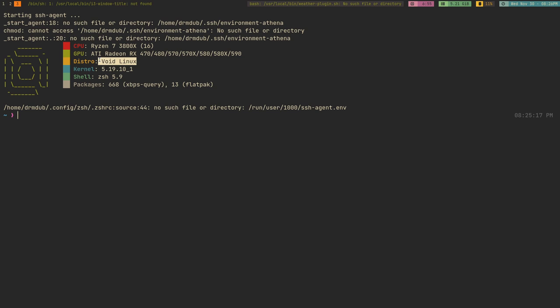Outside of that, the software availability has been actually fairly good. ZSH syntax highlighting was in the repositories. EXA was there, Rofi, Dmenu, Alacritty was there. Basically everything I could possibly want outside of proprietary stuff was in the repositories, and most of it was fairly recent software.